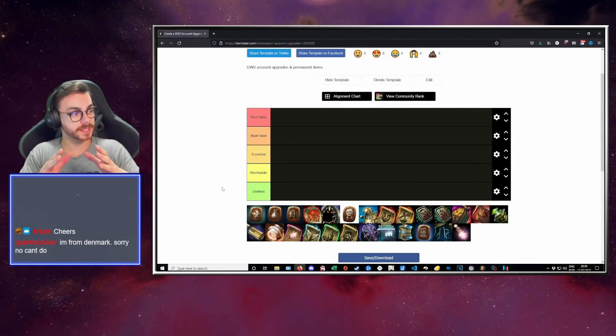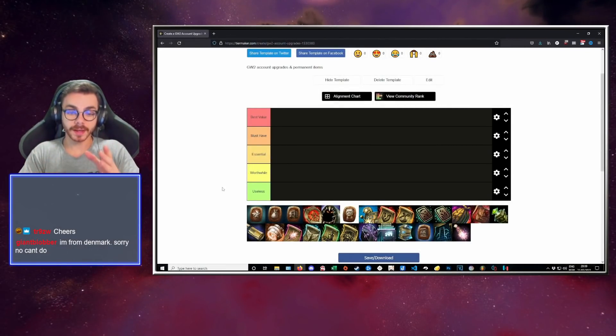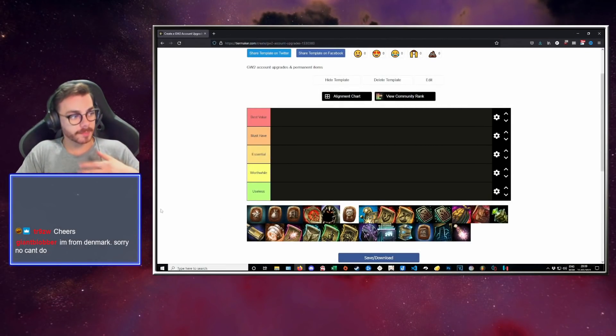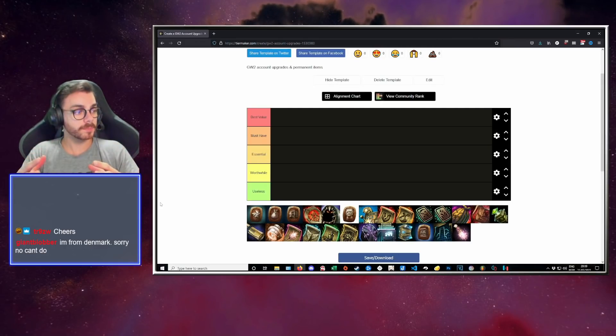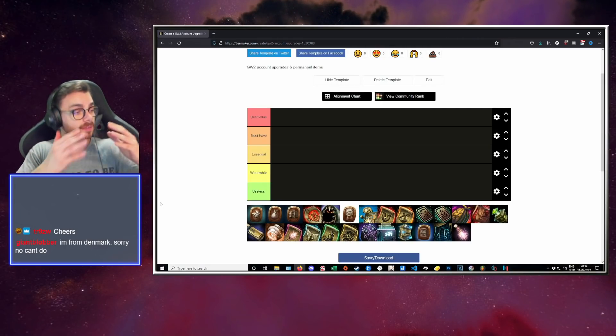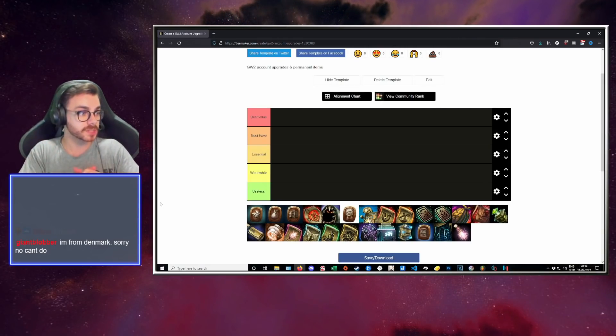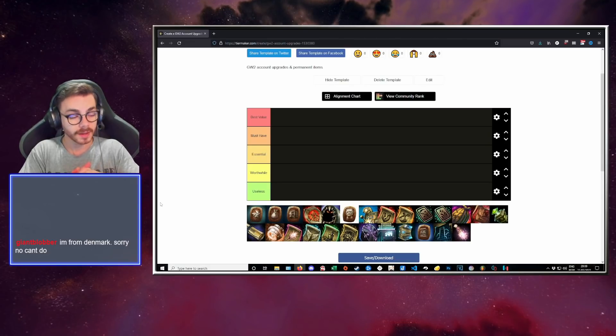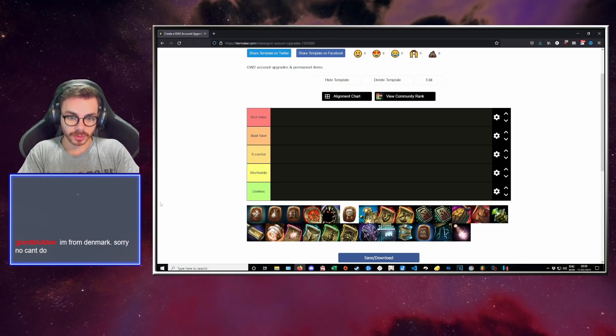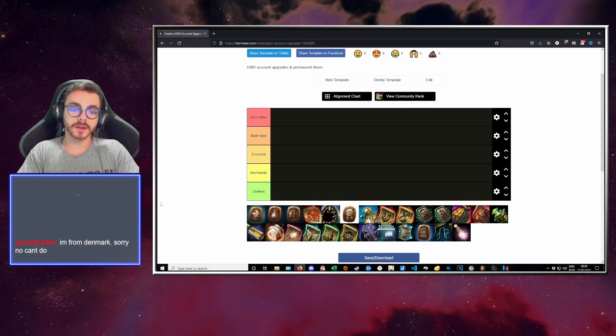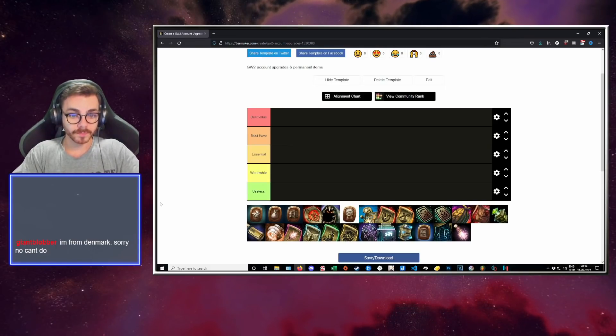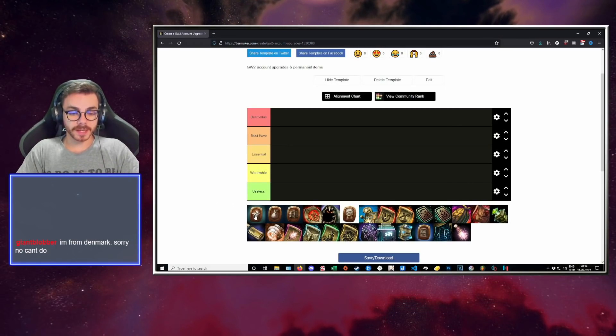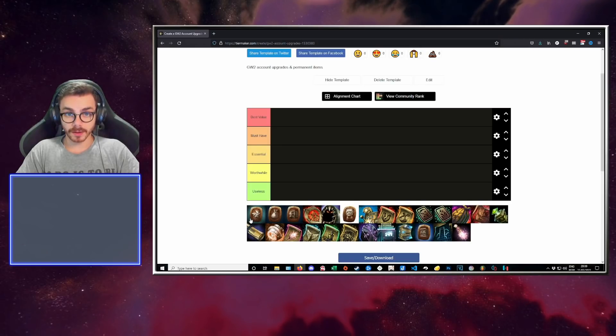So we're going to be doing the items in order as they come here on the list. We're going to place them. And I'm going to voice my opinion. If you guys disagree in the chat, I'll hear you out. We might change some stuff around. First, coming in, we have the additional crafting license.